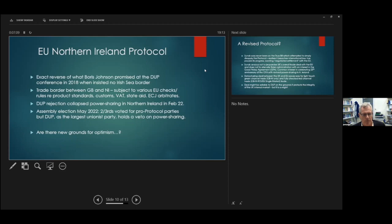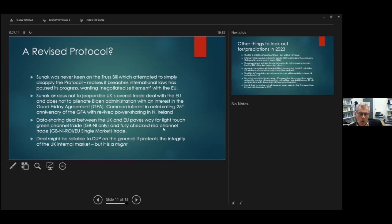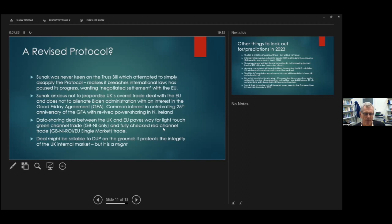Why am I more optimistic now that a deal will be done between the UK and the European Union on the protocol? Well, partly it's because you've got a new Prime Minister, and Rishi Sunak, if you look at the account of Brandon Lewis, the former Secretary of State for Northern Ireland, he argues that the Cabinet Minister least enamored with the Liz Truss Bill, which attempts to simply disapply the protocol, which tries to pass legislation at Westminster, which simply says, we are not adhering to the protocol, we're not going to implement it. Rishi Sunak was a Cabinet Minister least enamored by that approach. He felt that it breached international law, and he's almost certainly correct.